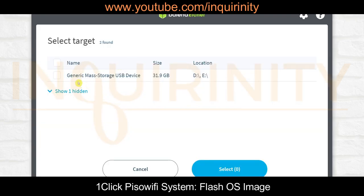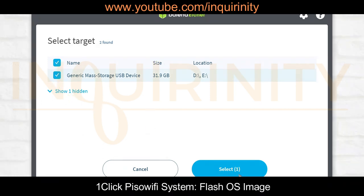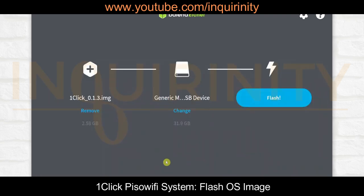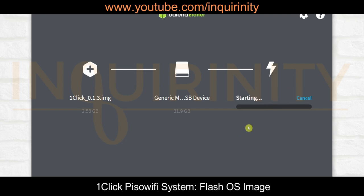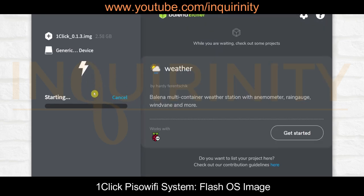The next step is to select the Target button. You have the generic mass storage USB device, which is actually the card reader/writer detecting a 32-gigabyte micro SD card. We'll click select, and once you are certain this is your SD card and there are no changes, you can click Flash. Flashing of the image to the SD card has commenced, with an estimated time of 2 minutes or more.